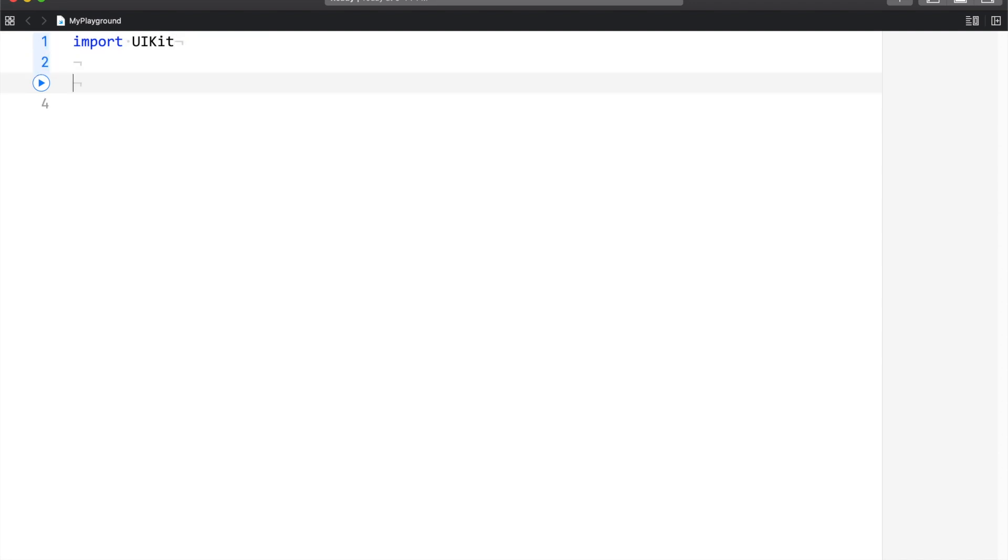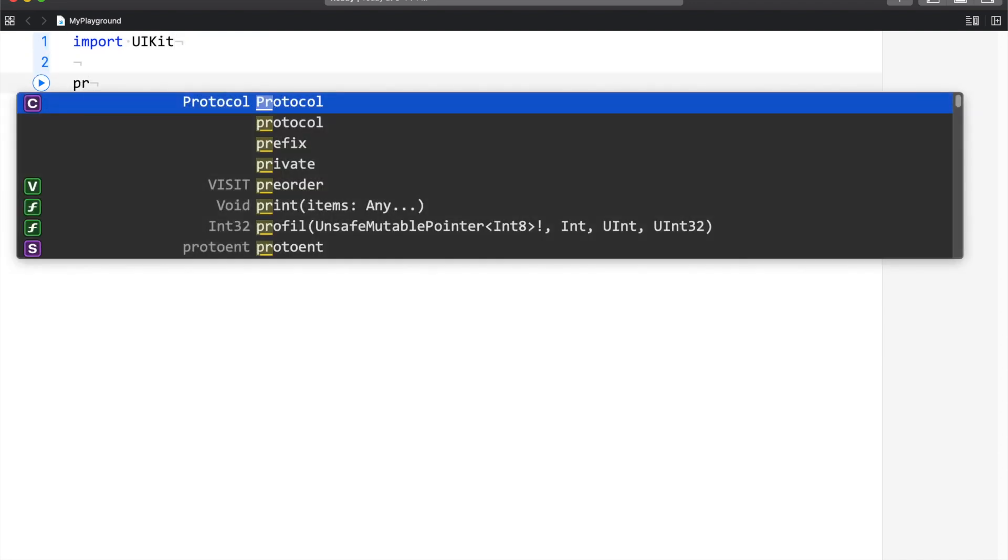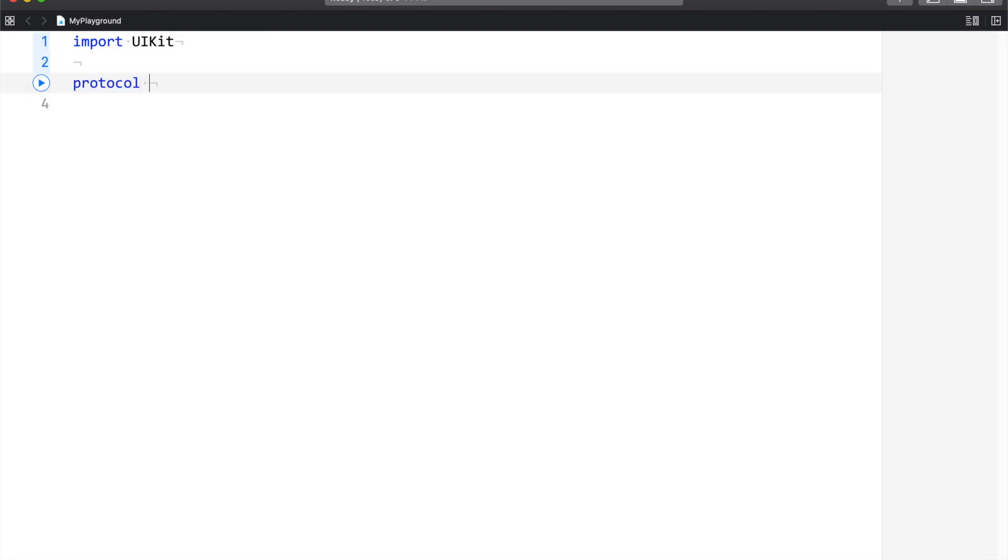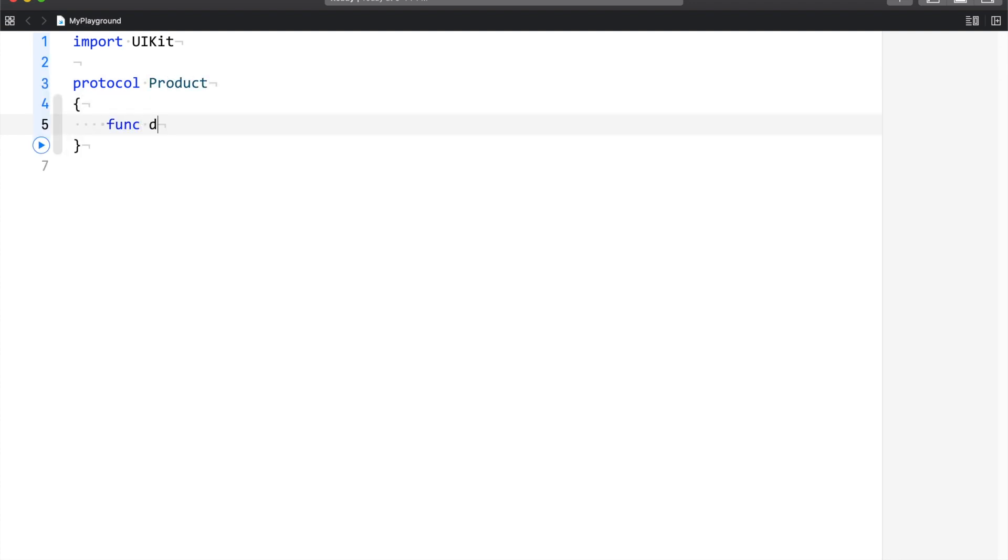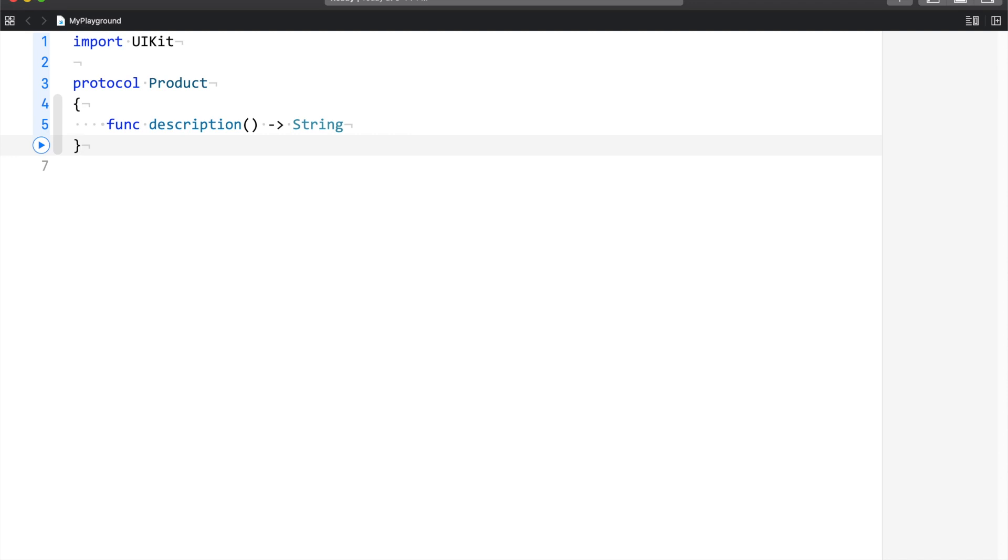In order to understand the some keyword, let's begin with an example. Let's assume that our manufacturing company has two products, one is a laptop and the other is a keyboard. If I want to present this in code, this is how it's going to look like. I'll have a protocol and let's name this protocol as Product. This is going to have a function named description. This description is going to say, if it's a laptop, we'll say this is a laptop, and if it's a keyboard, we'll say this is a keyboard.